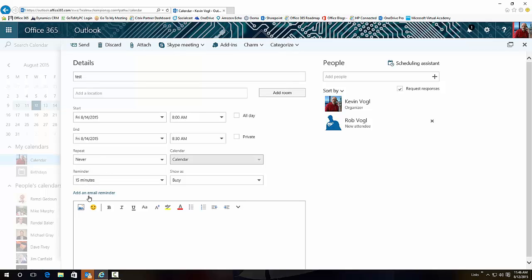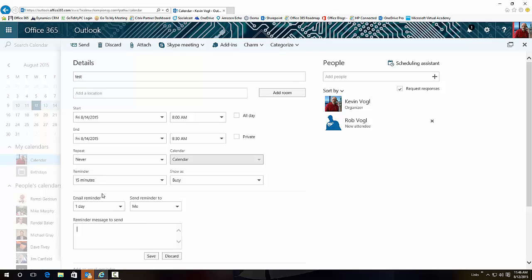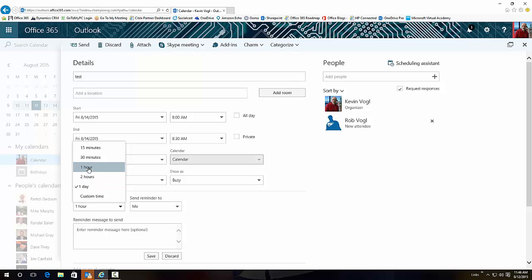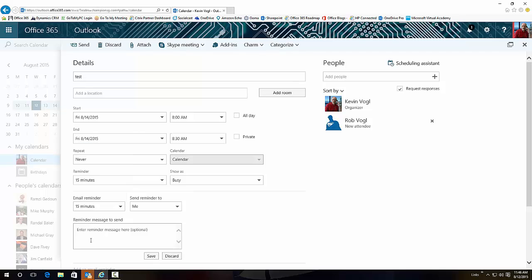We can go down here and give a reminder to us, but we can also add an email reminder. This is something brand new: a day before, you can go an hour before, 15 minutes before.